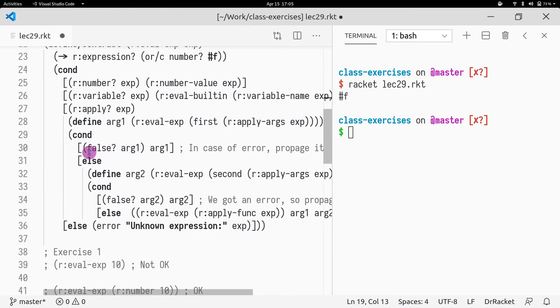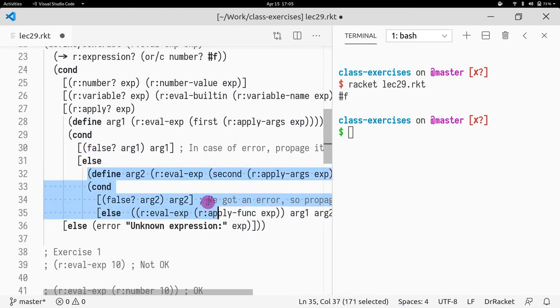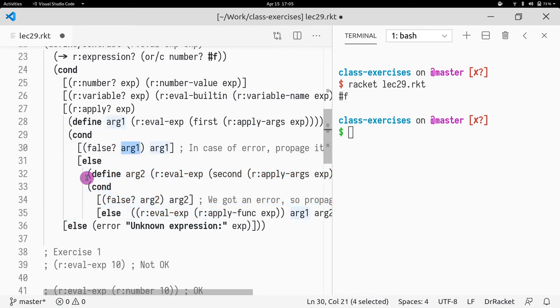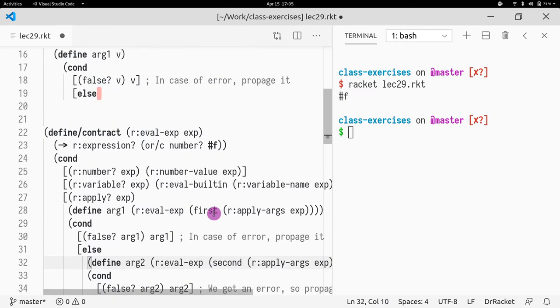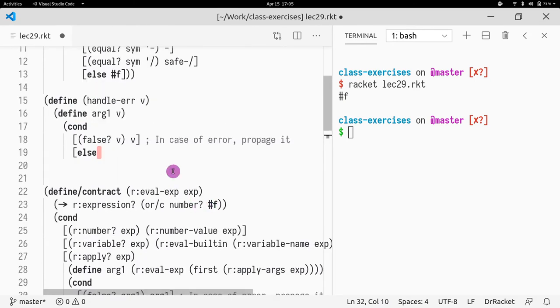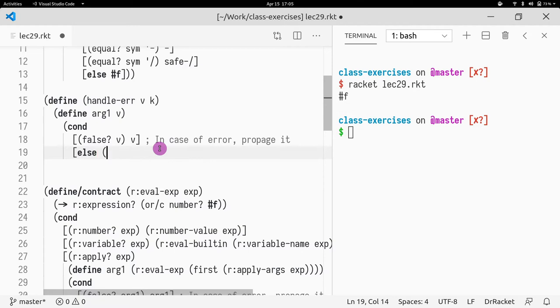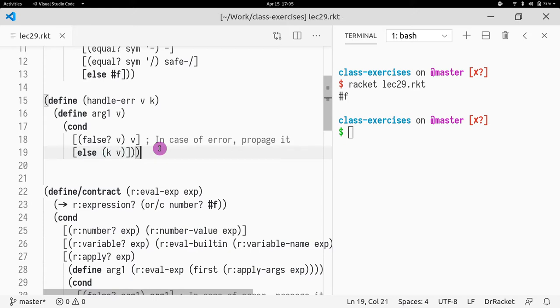And we must have access to arg1. So how do we make it so that arg1 is visible to some code that follows it? That's right. We use a lambda. We need some kind of continuation k. And what that continuation k takes is the value that is not erroneous.